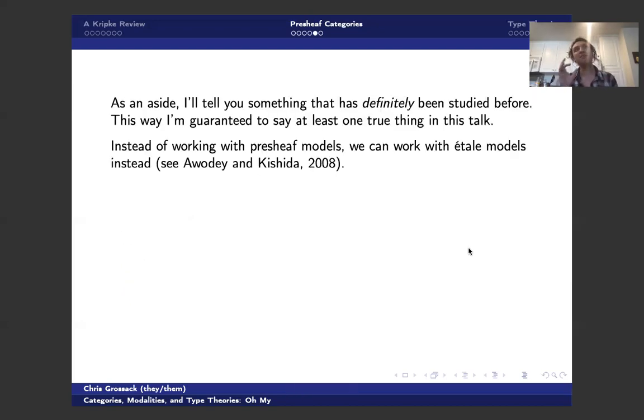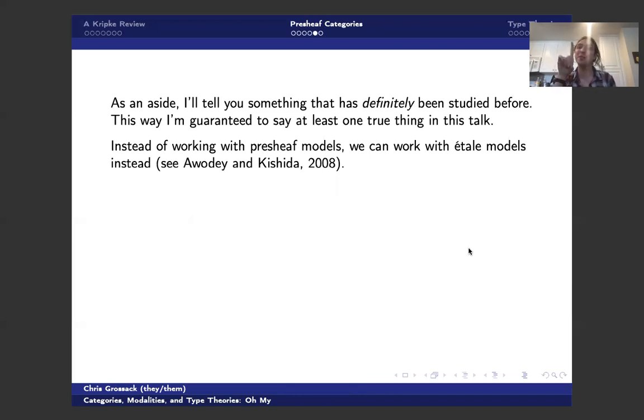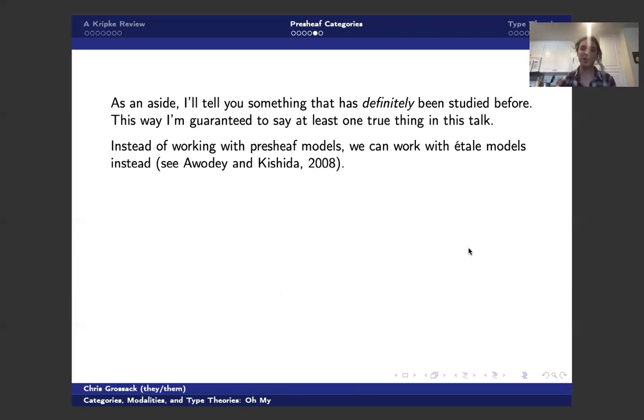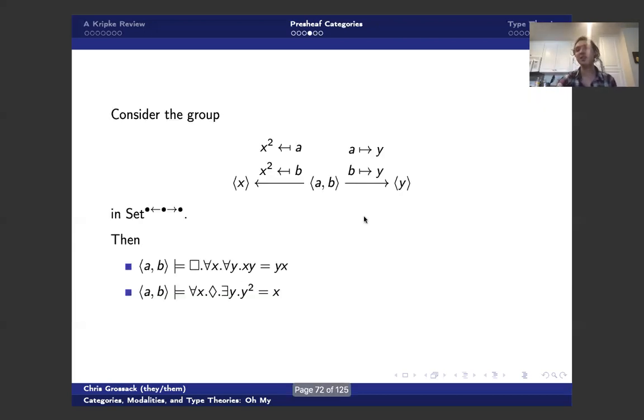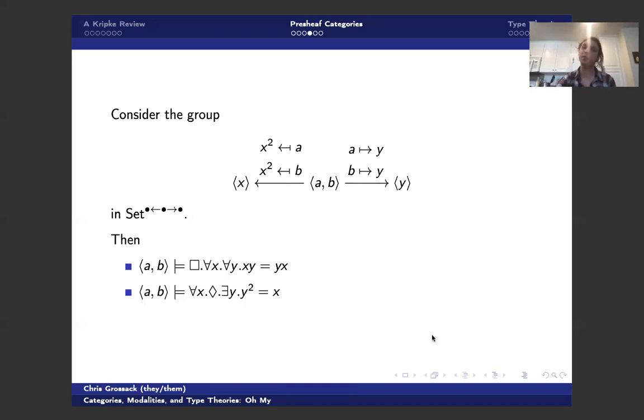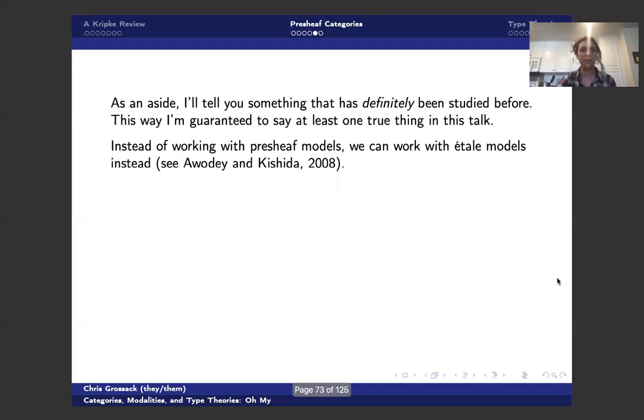So again, because that was a little bit wishy-washy, I'll tell you something that's definitely been studied before. And that way I'm guaranteed to say at least one thing that isn't false. But if anyone has seen this kind of idea before, I'm sure someone else has done it. It's too natural to not have been done. I would love to hear about it after the talk.